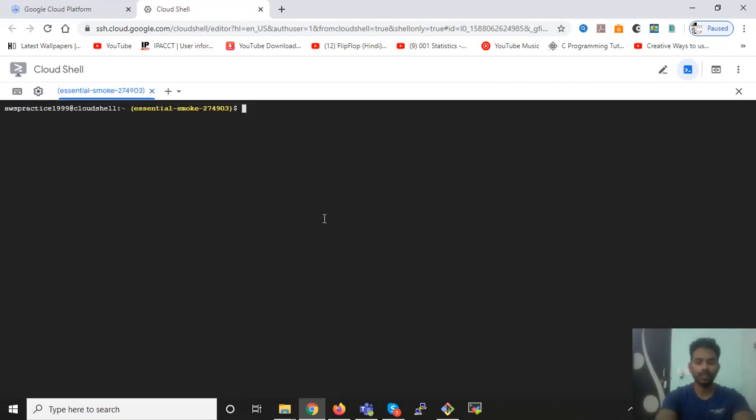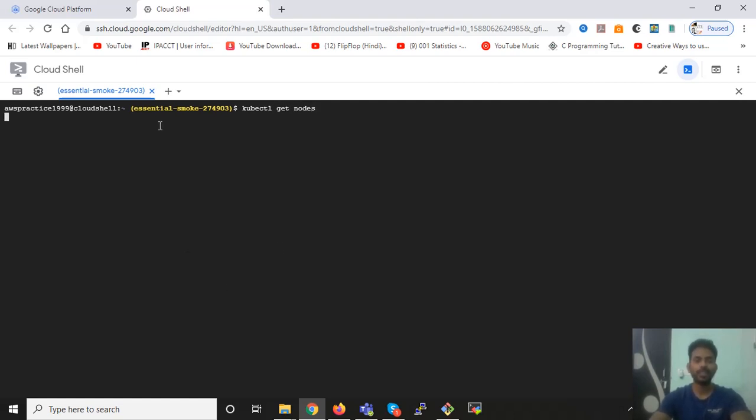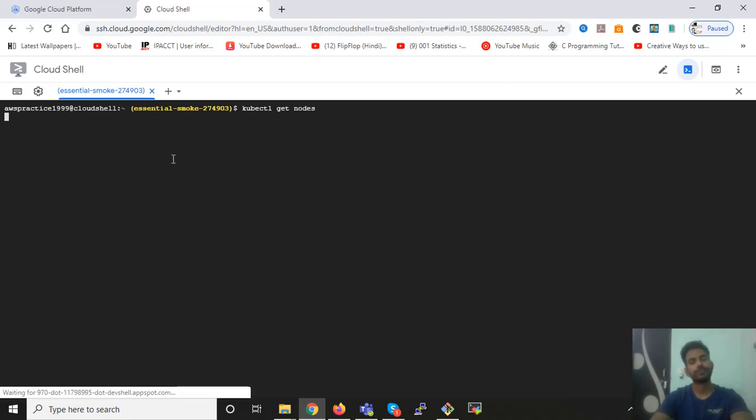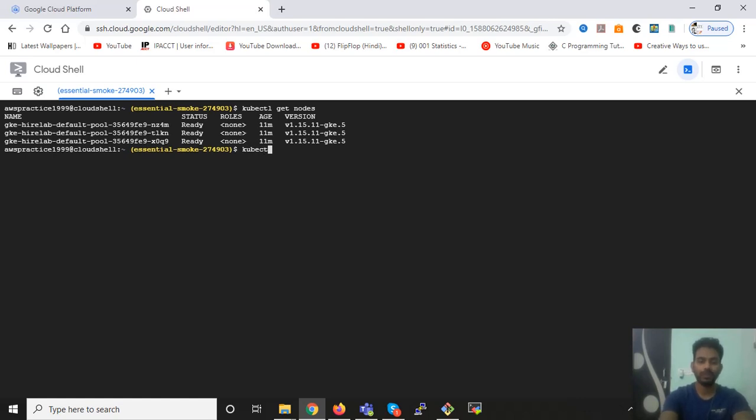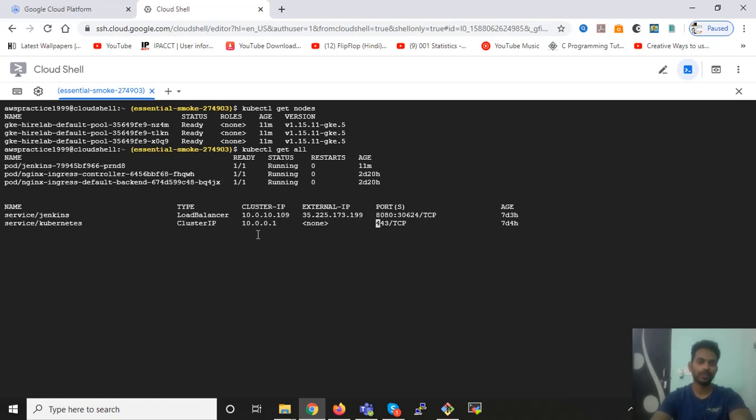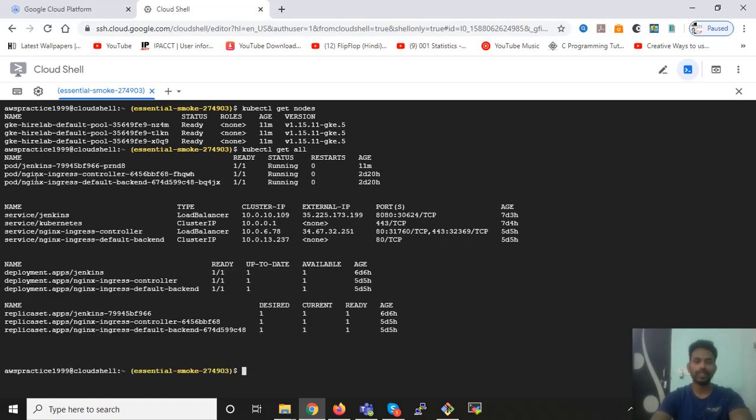So right now I have a cloud shell. If I'll write the kubectl command get nodes, you can see that I have three nodes out here. When you will check all other services like pod and deployment and services, you will see that everything is running fine. Everything, the status is running. Everything is okay.